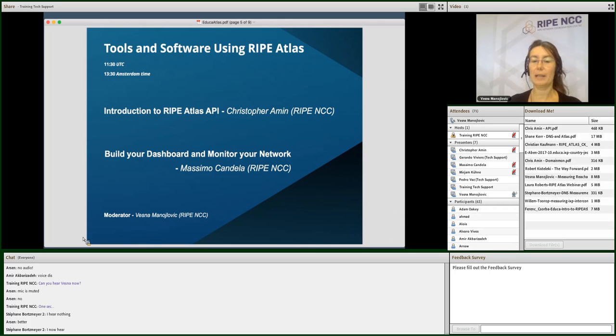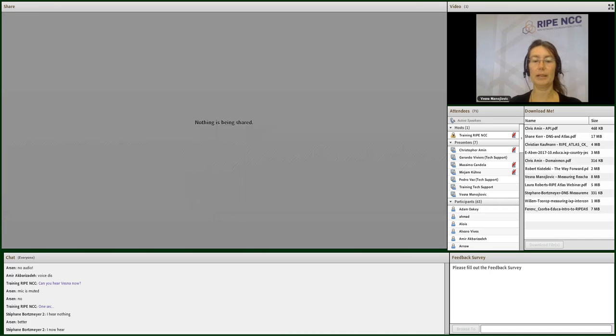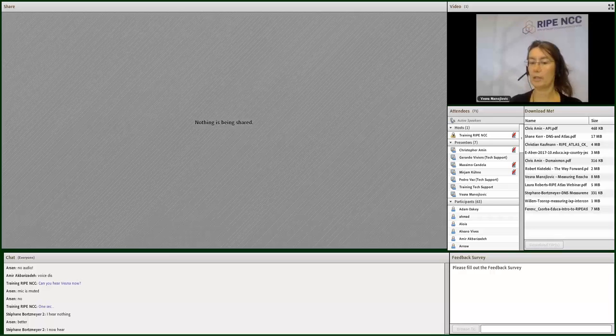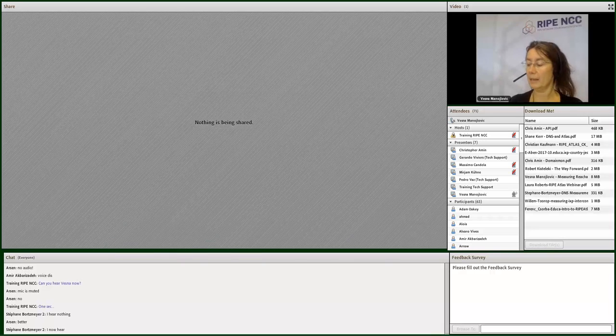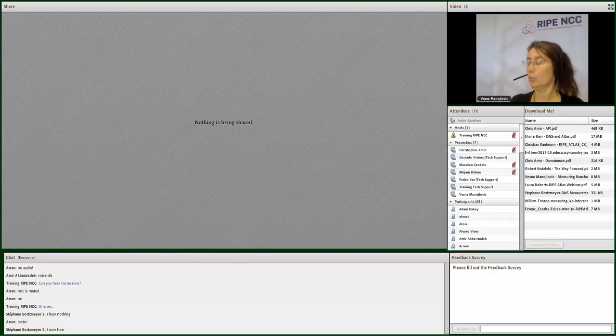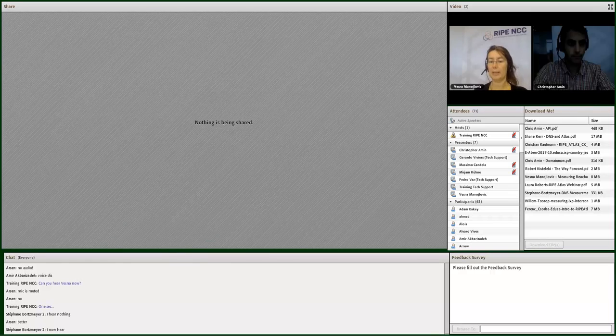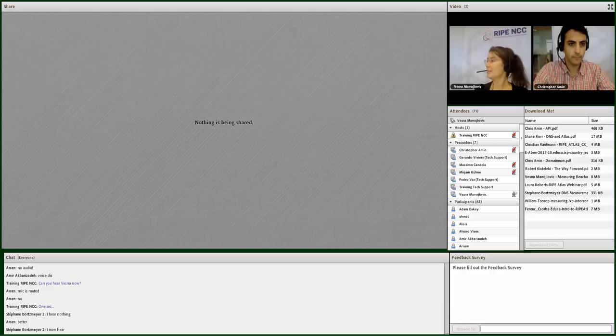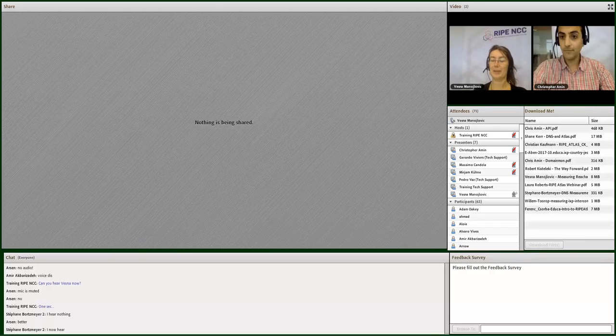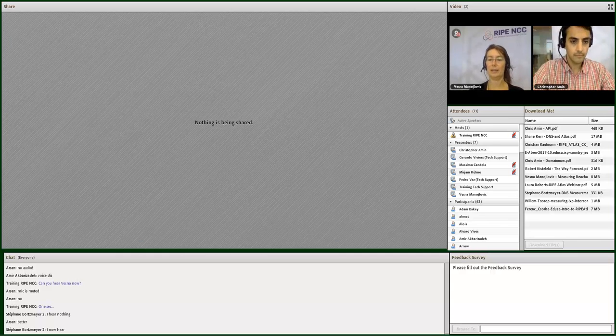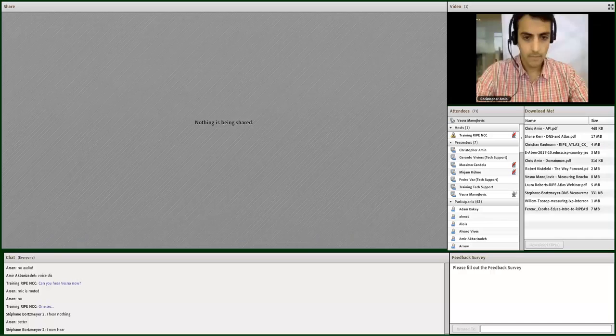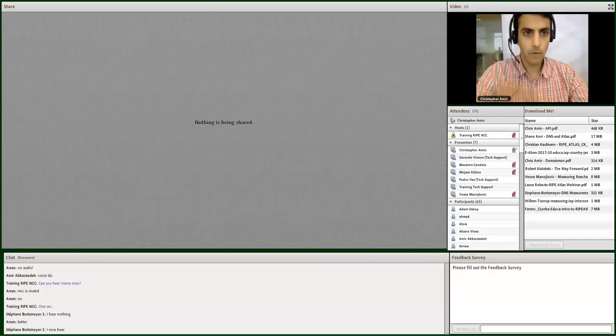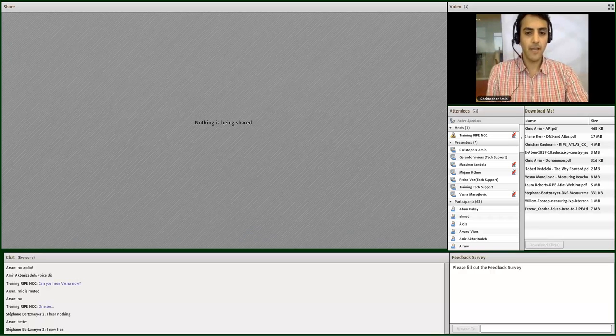Let's start with Christopher Amin. He is my colleague. He is a software engineer and he worked together with the rest of the team on actually writing the API tools for dealing with RIPE Atlas.